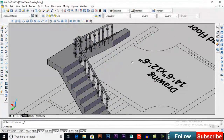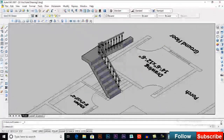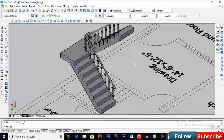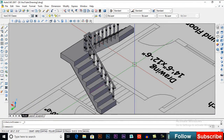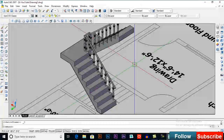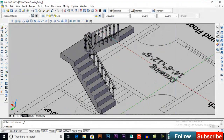This is how you can create your 3D stairs. That's it — I hope you like my videos. If you do, please subscribe to my channel, like, and share it. See you in the next video, bye.